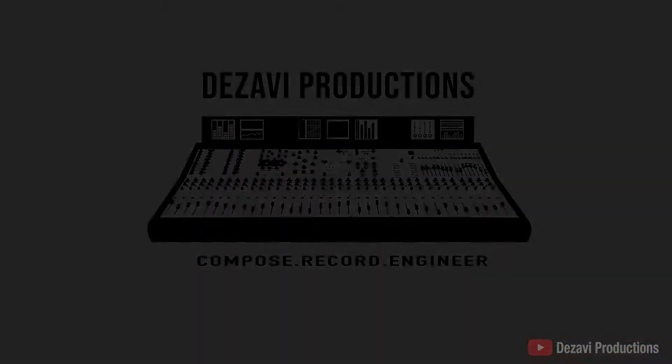Welcome back to Dezavi Productions. My name is Dezavi. Today, I'm going to show you how to convert an audio sample into a sliced drum rack in Ableton. Doing so gives you the ability to edit individual parts of the sample. Without further ado, let's get to it.